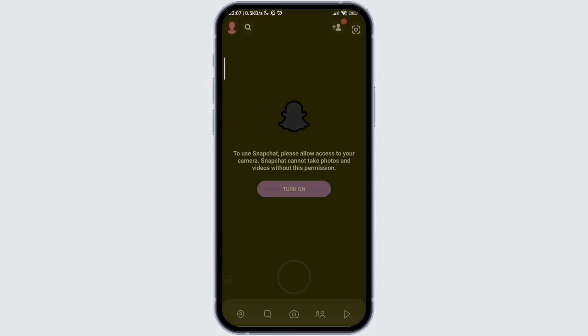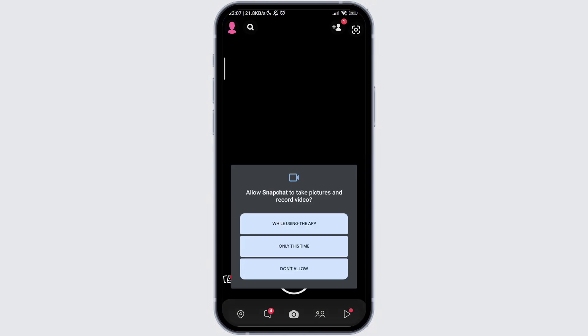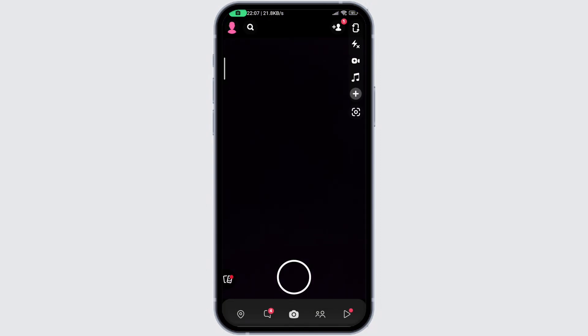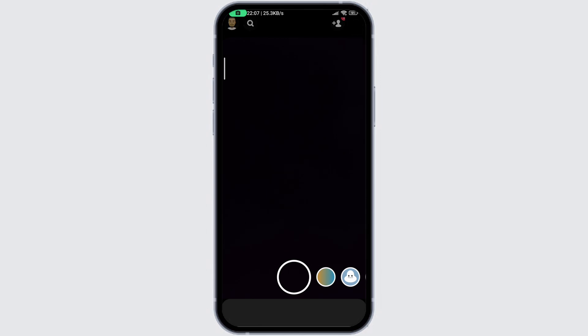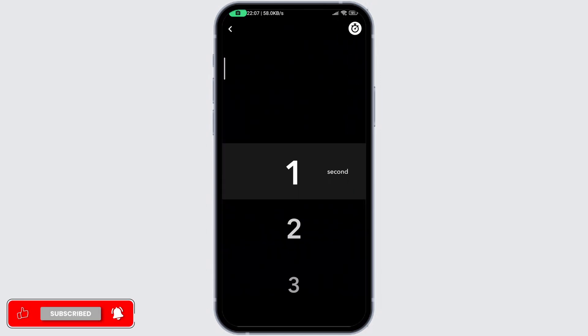The first way is to open your Snapchat application. Tap on the turn on button and take a snap. After you take a snap, in the options menu on the right side, select the time option which is at the bottom. Select one or two from here and then tap on send.